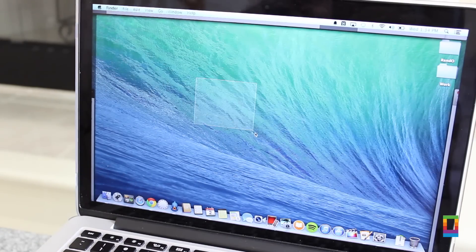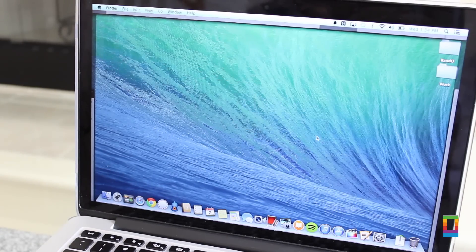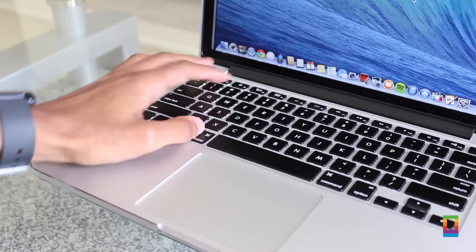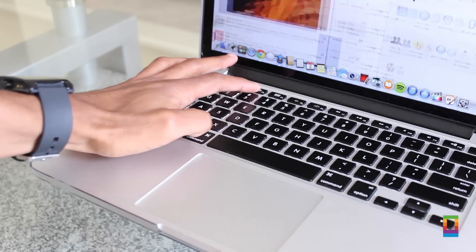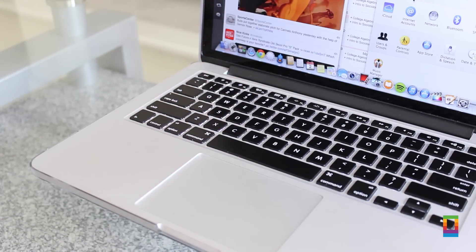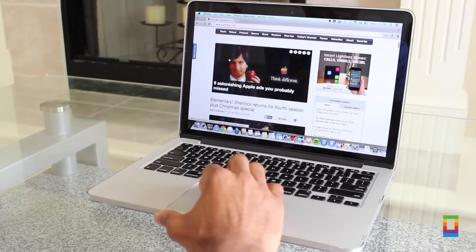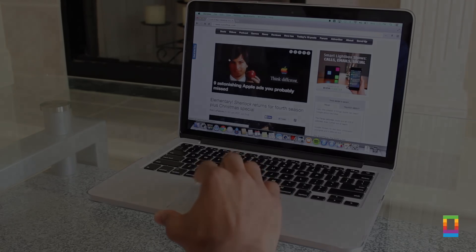Use these five Mac shortcuts and using your Mac will be a breeze. And you can check out more great tips and news on coltonmac.com.